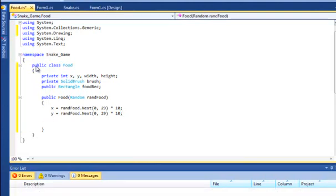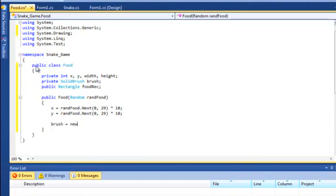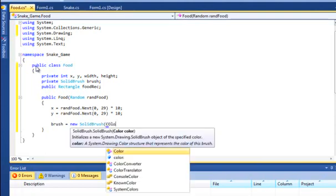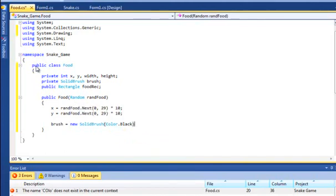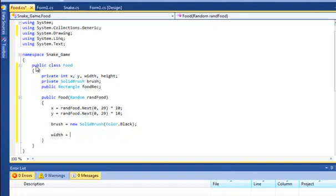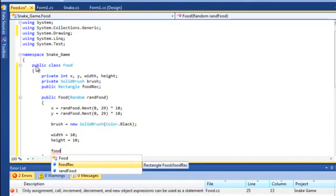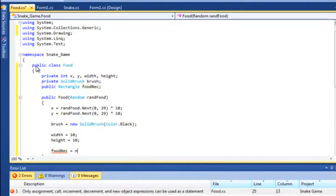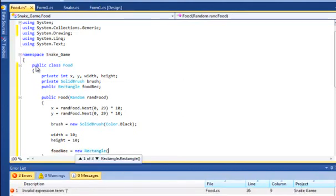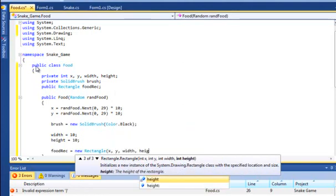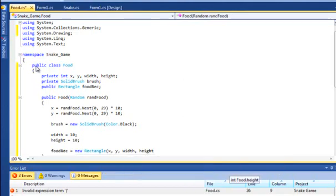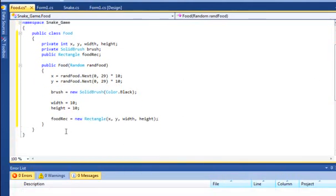And then we'll just set the brush equal to new solid brush color. We'll set that to black. Black should be fine. And we'll set up the width and the height. They can just both be equal to 10. And finally we'll set up our food rec equal to new rectangle. And this can just be x, y, width and height. Cool. I think that's all we really need for the constructor.